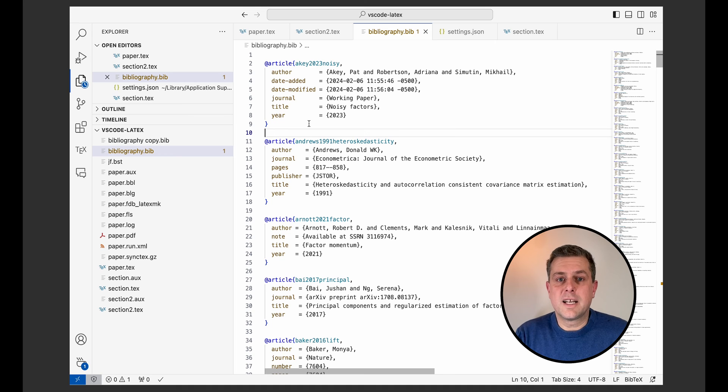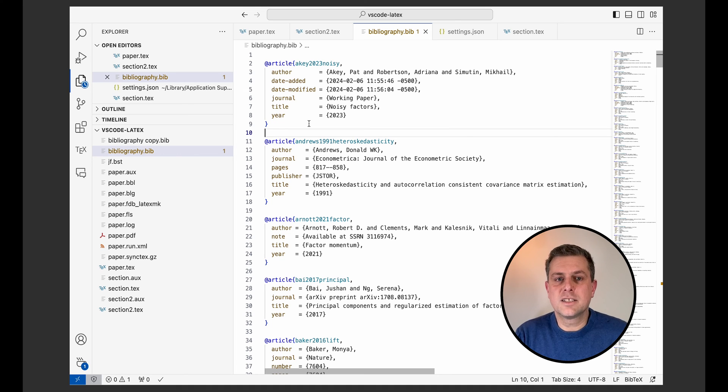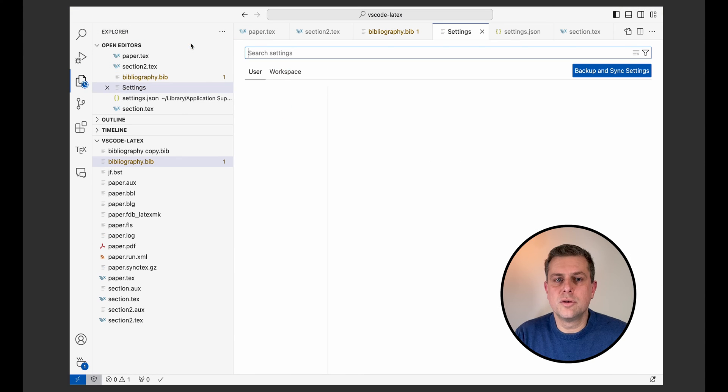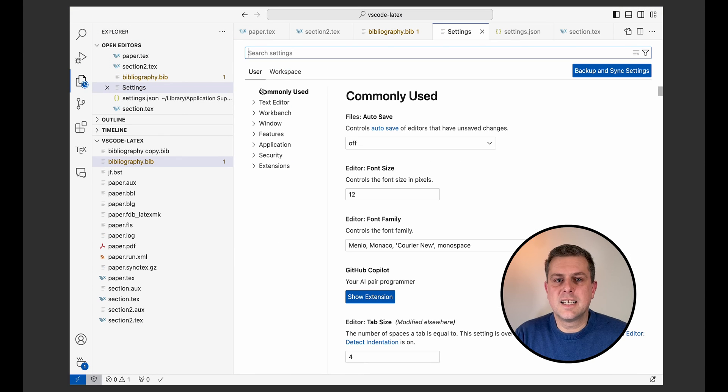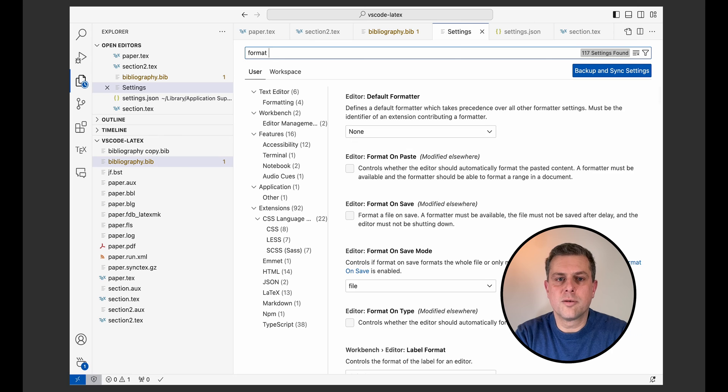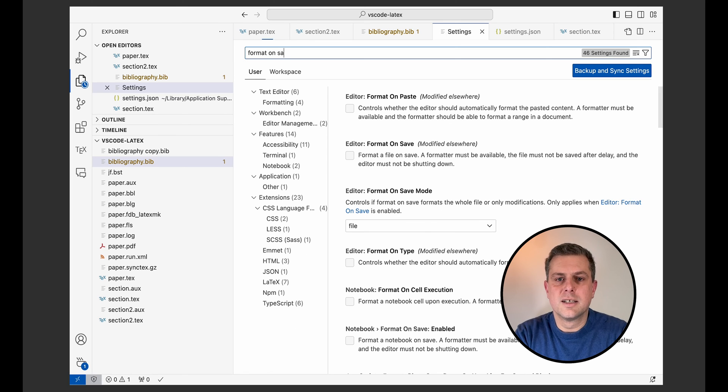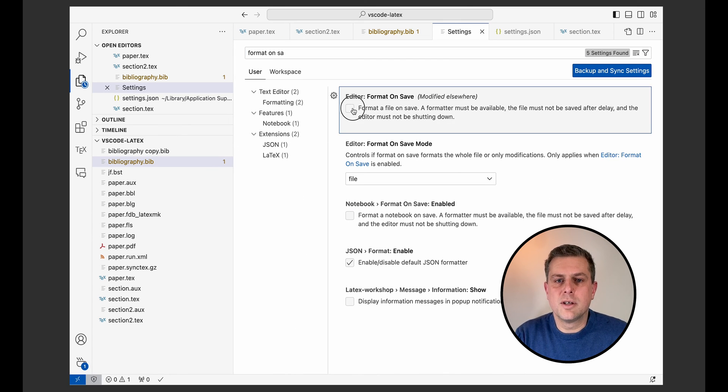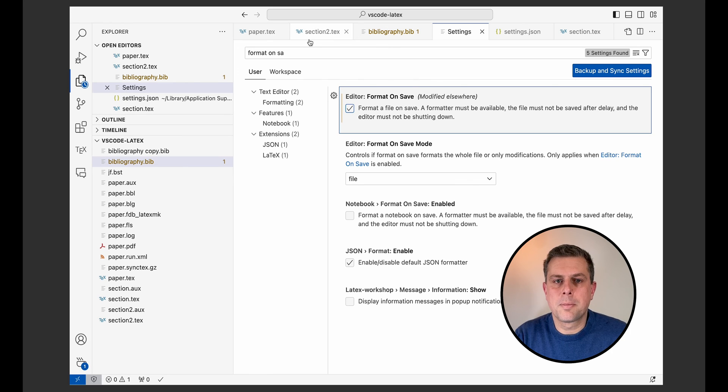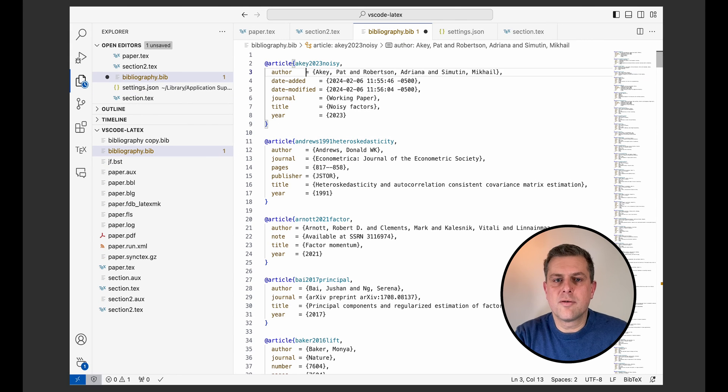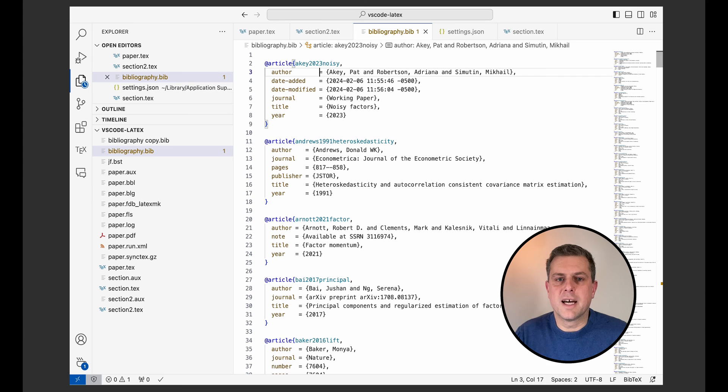I enjoy formatting so much that I actually recommend setting it so that it formats all your document automatically on save. So in order to do that, you go into your settings here and then you can look for format on save and here I will activate format on save. And now whenever I save my document, it will get reformatted.